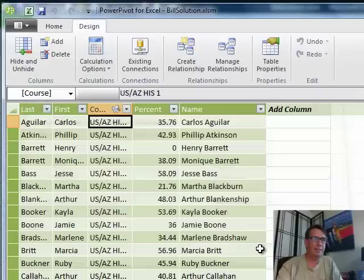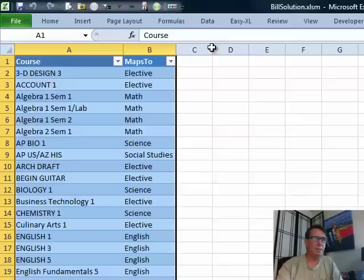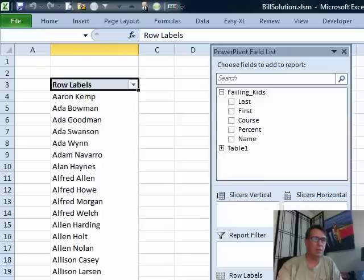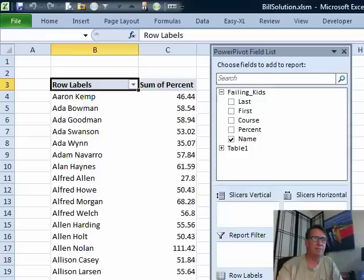Pivot table, new worksheet. OK. What are we going to do? We're going to have the last name going down the left-hand side. We'll put that in Row Labels. We're going to have the percentage in the Sum Values area. And finally, the Maps 2 going across the top.